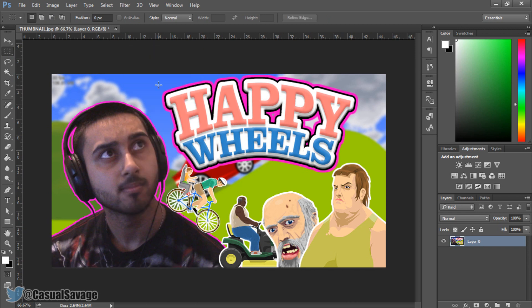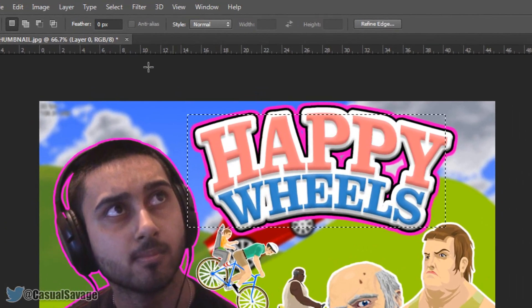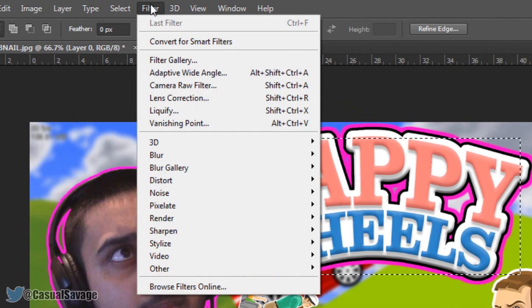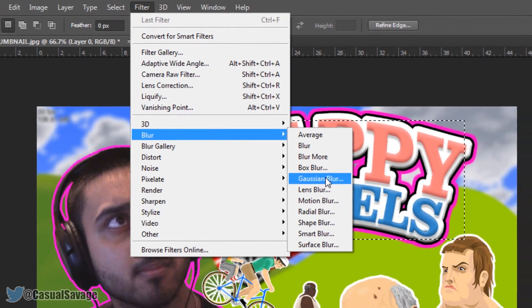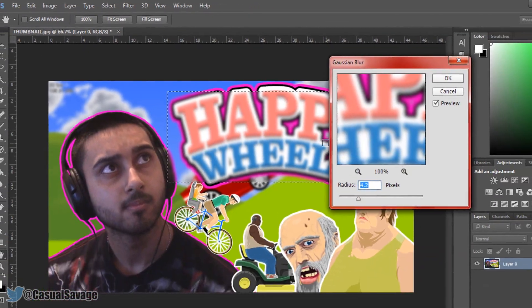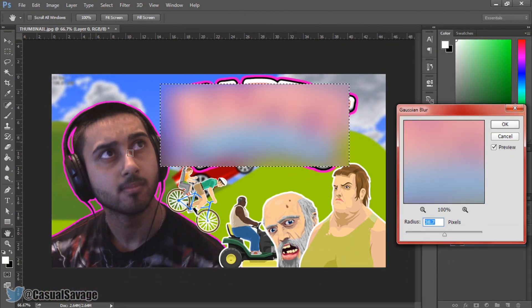In addition to that, you can use the marquee selection to affect certain areas. For example, I'm going to highlight the Happy Wheels logo. Then if I come to Filter, Blur, Gaussian Blur, you can see it's now only blurring that one area. Everything else is fine.